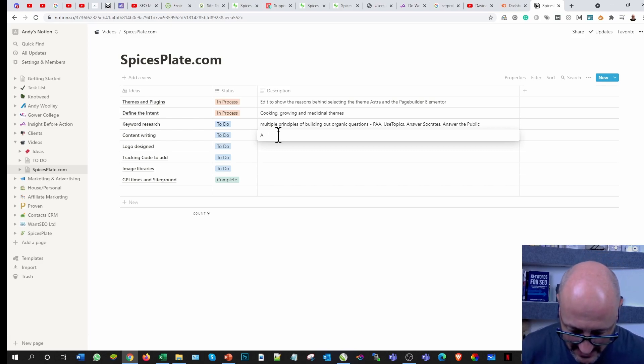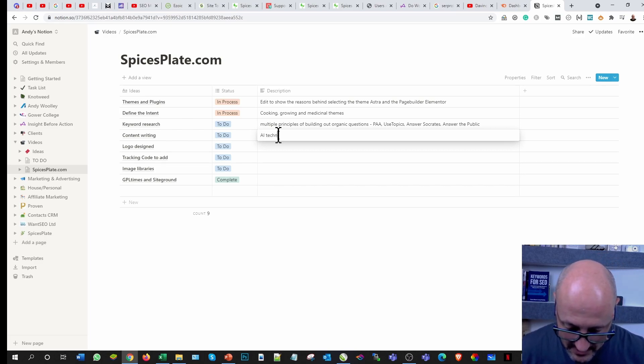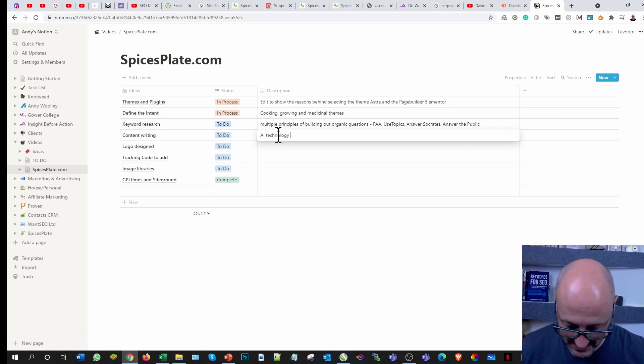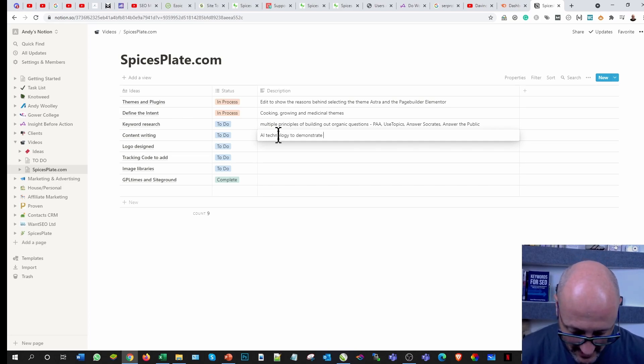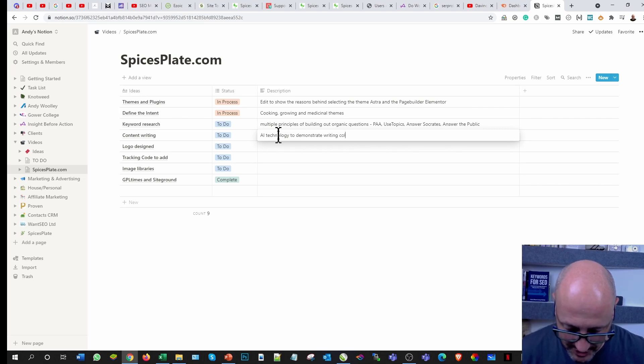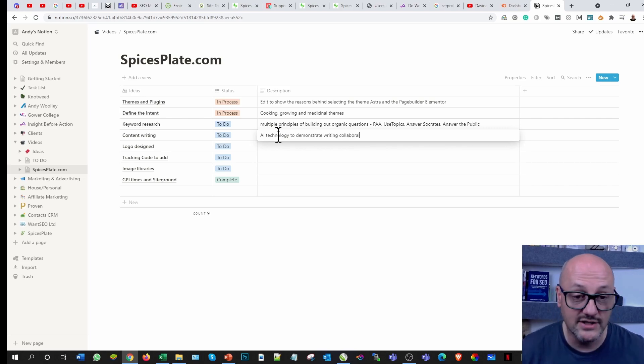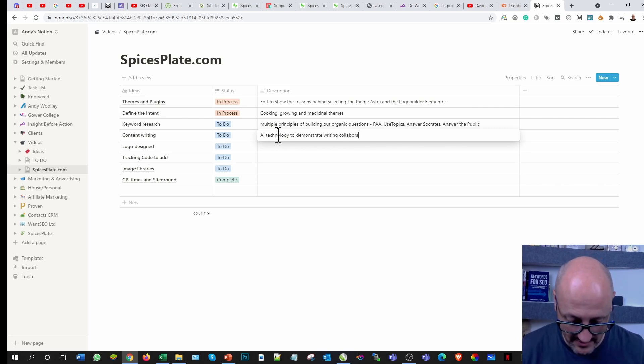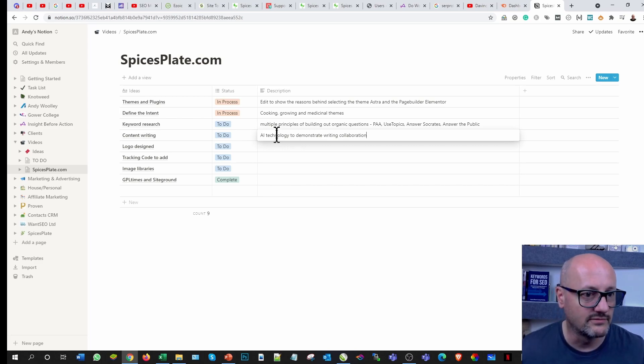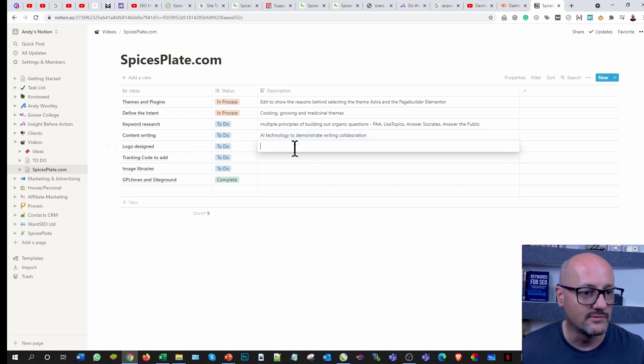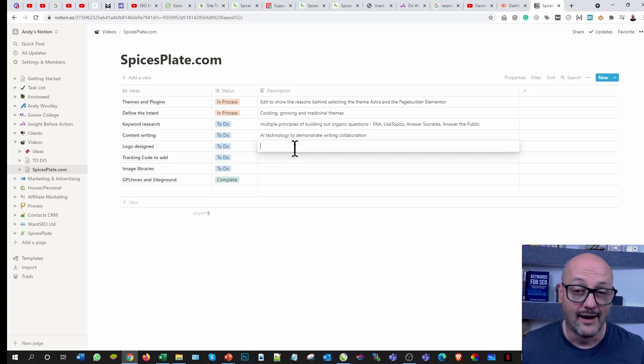Content writing, so once we've got that, I'm also using AI technology to write. AI technology to demonstrate writing collaboration. It's not there to replace your writers.